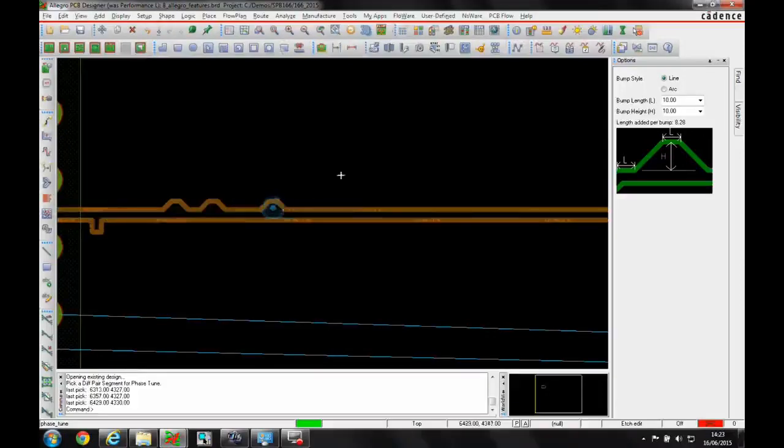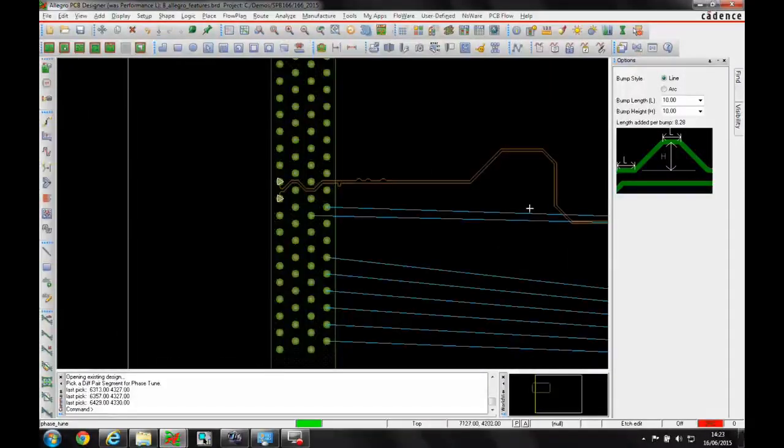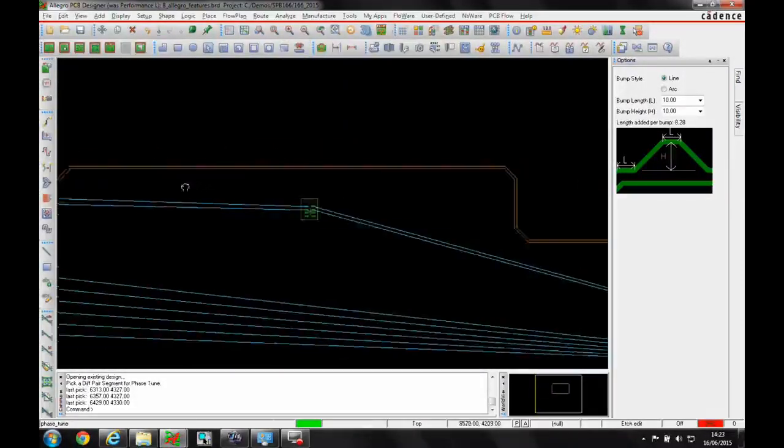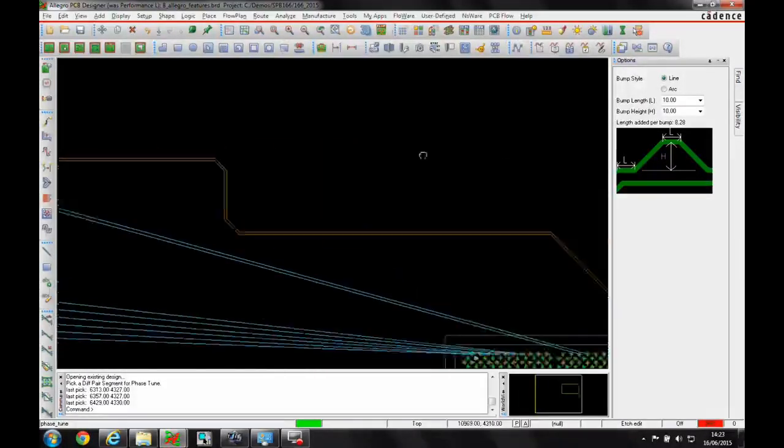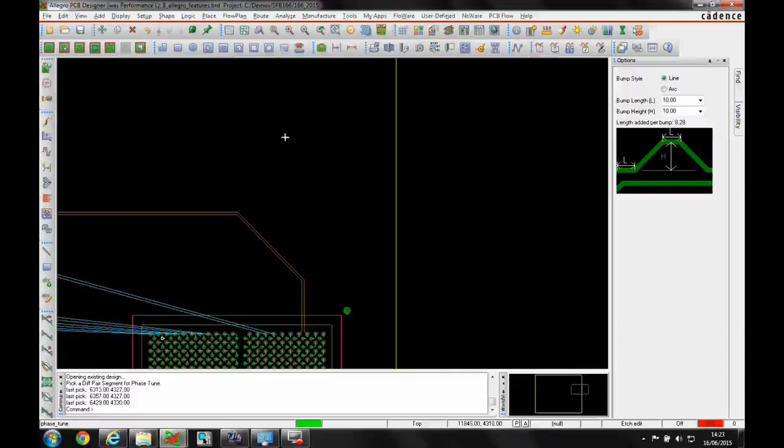I can just click a few phase bumps in here. You'll see the DRC disappears and I'm now meeting the constraint all the way along my differential pair.